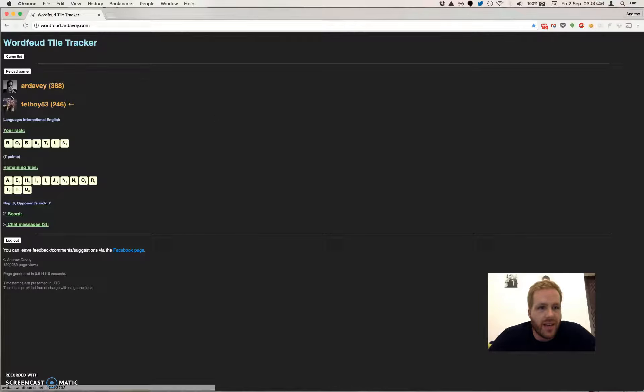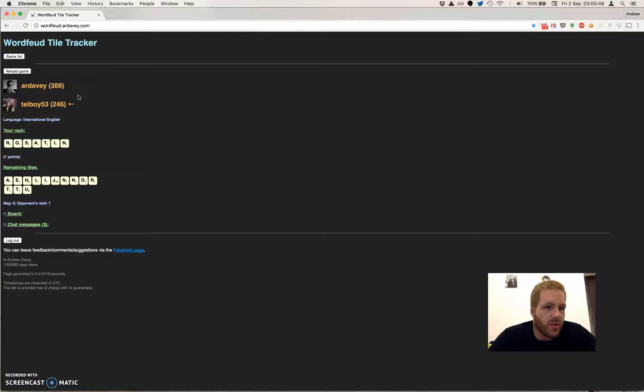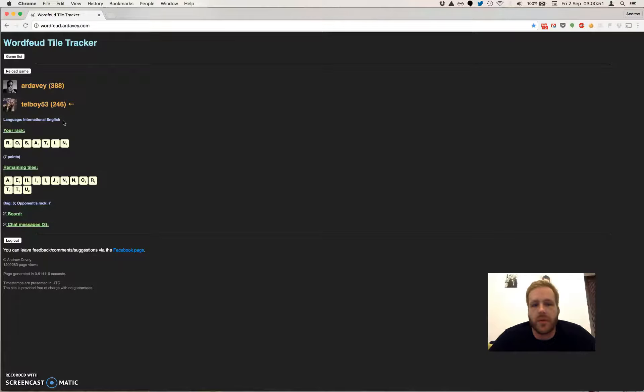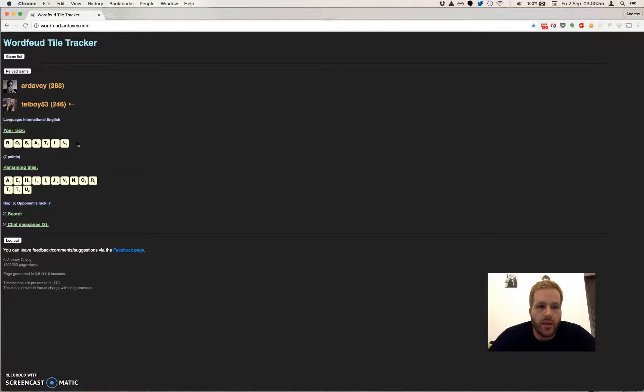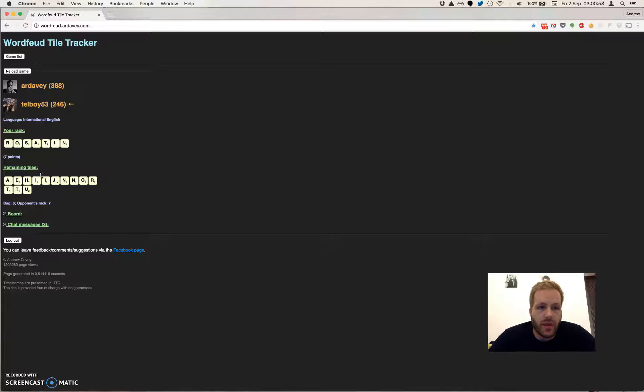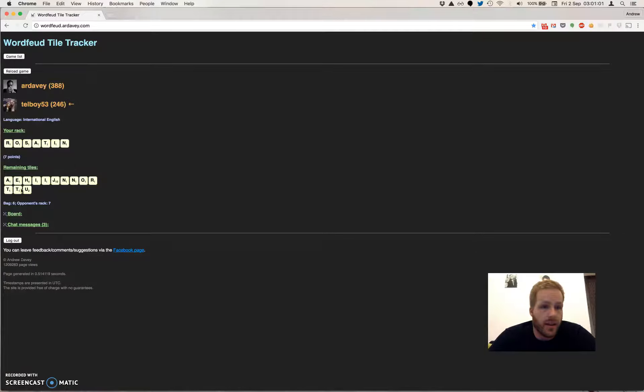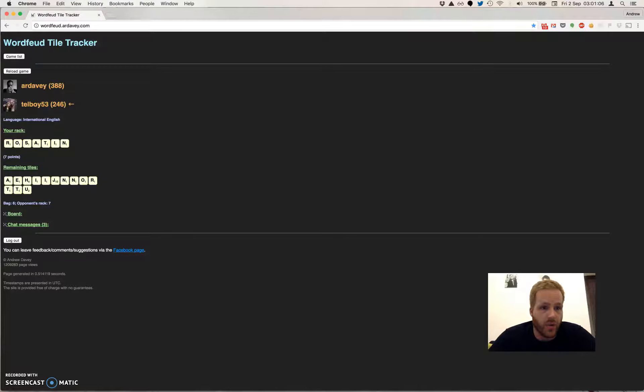So the game detail screen again shows you the players at the top, whose turn it is, and what language the game is in. It shows you what tiles are on your rack and the point value of those, and shows you which tiles are remaining. So this is tiles which are in the bag and which are on your opponent's rack. They're all listed here.